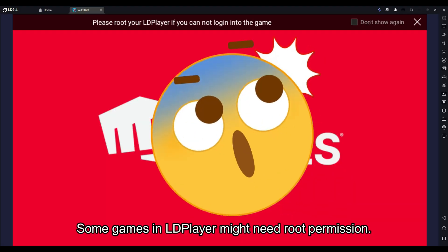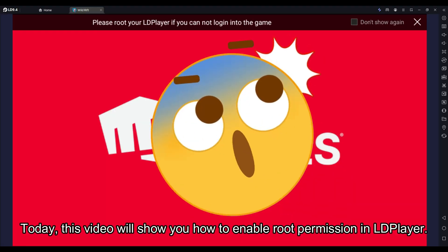Some games in LD Player might need root permission. Today, this video will show you how to enable root permission in LD Player.